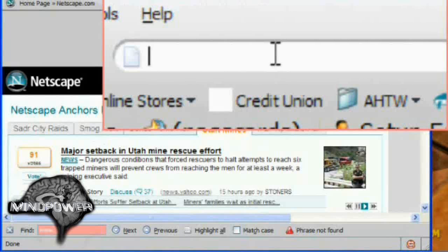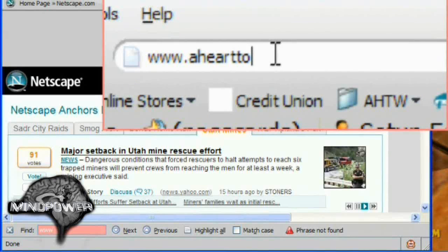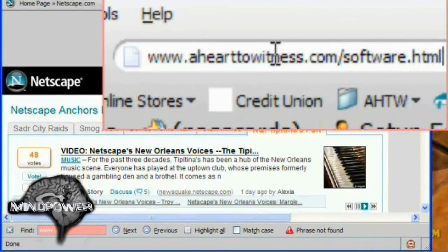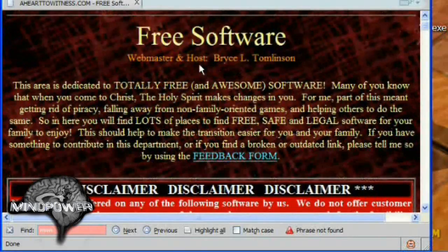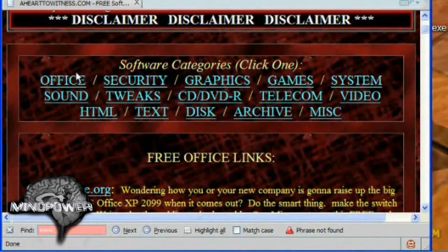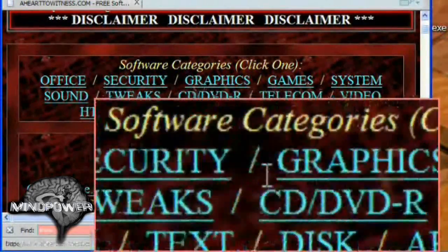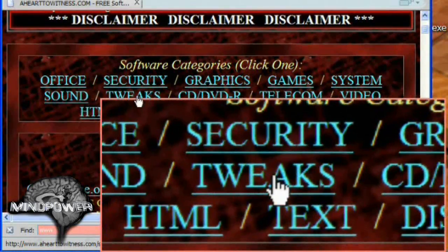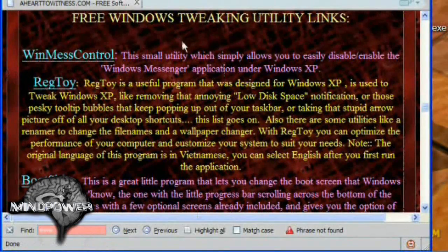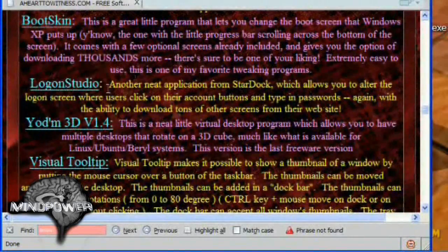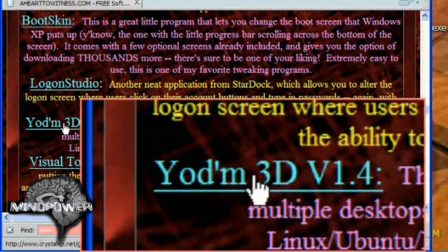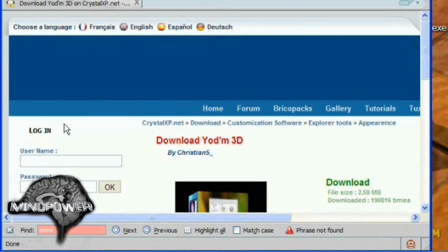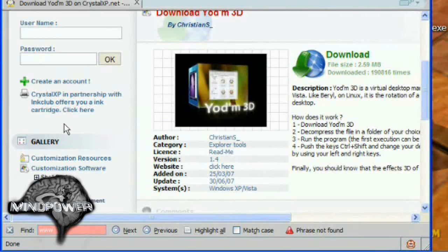The easy way to find it is to go to my website at www.hearttowitness.com/software.html and in here you'll see a list of free software that's about 20 miles long. Here you're going to see there's a little menu that shows you all different departments of the software that I've got separated out. The one that you want is Tweaks. Click on that and it'll take you right down to the Windows Tweaking Utility links. Scroll down a little bit and here you'll find YODM 3D version 1.4. So you click on that which will take you directly to the web page where you can download it. Now this address may change so always check back with www.hearttowitness.com.